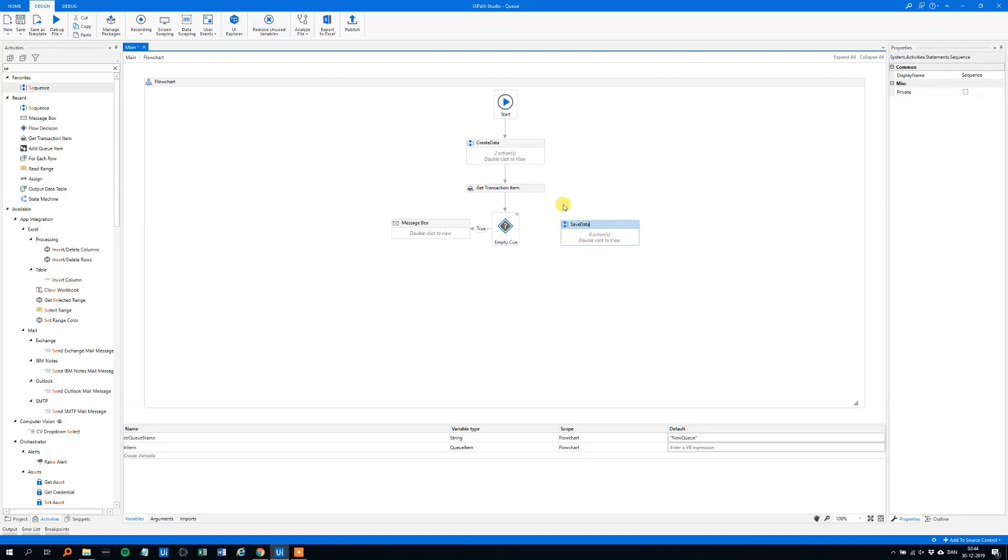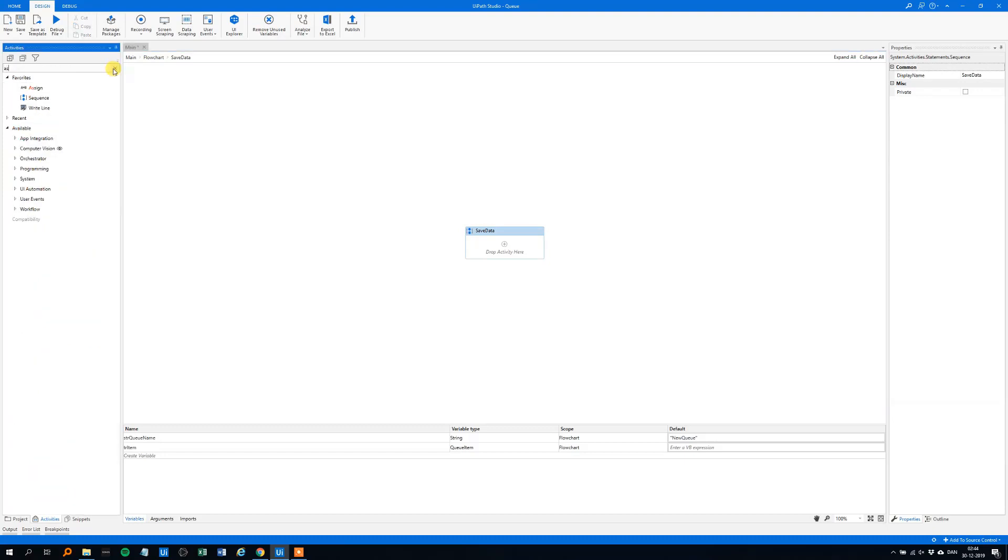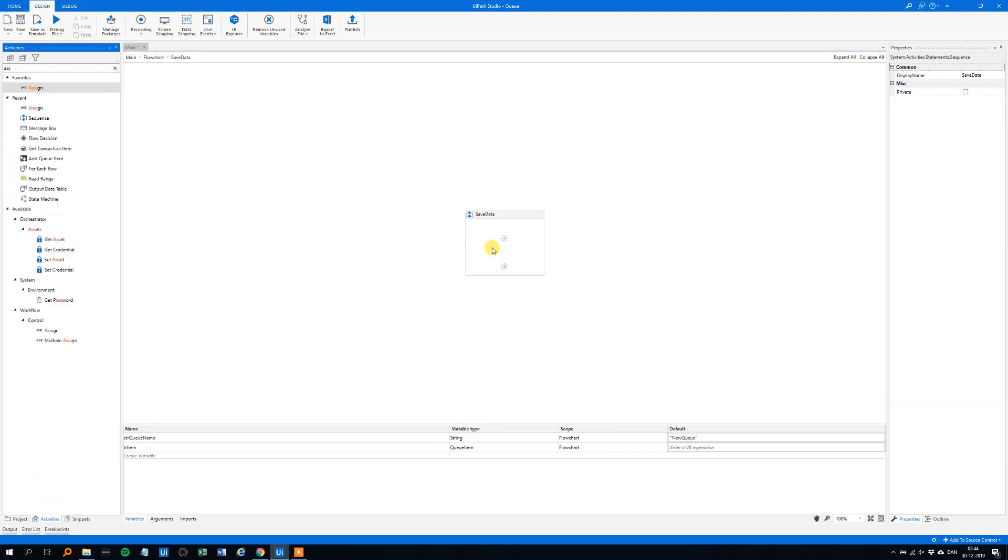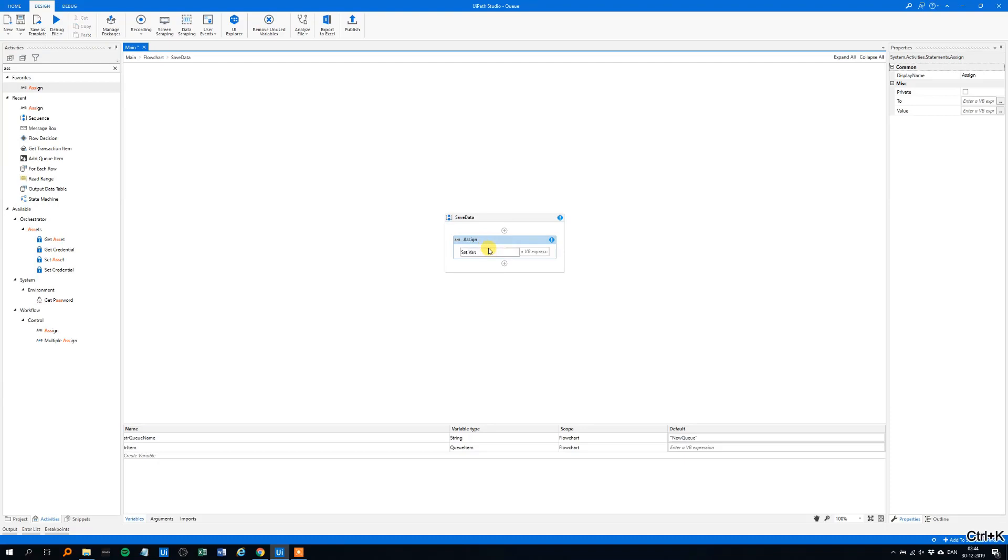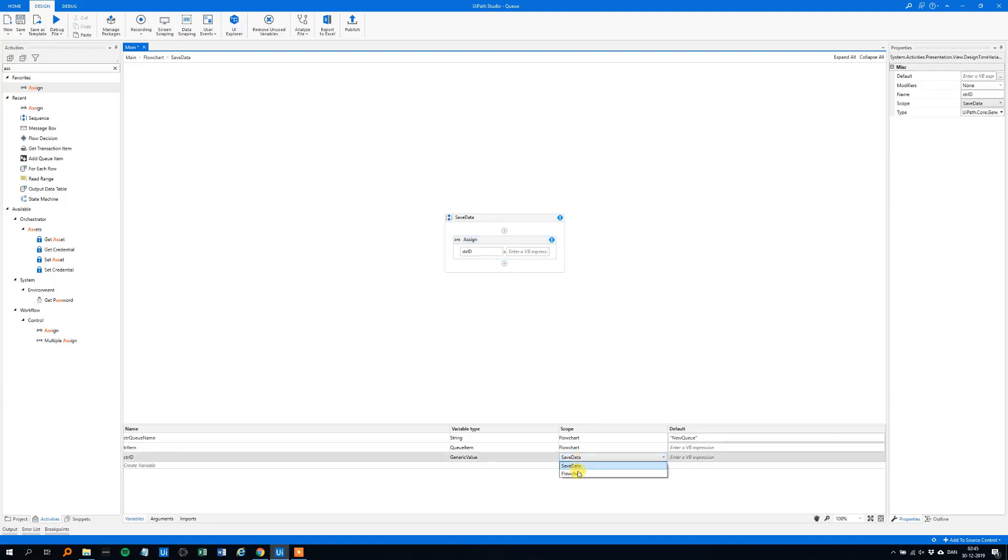That will save it from the transaction, and we'll connect it to the false, because then the queue is not empty. Double click it, and we need some assigns in here. So, again, control K, now we'll define some new variables, str-id, like this, enter. And we will find it in the whole flowchart, like this, remember to do that.